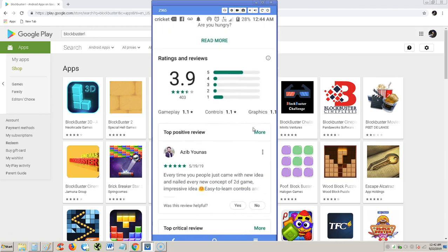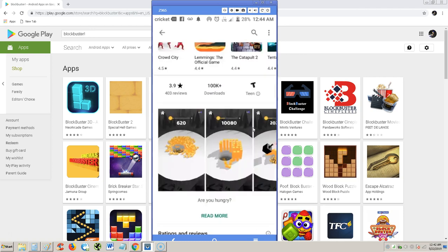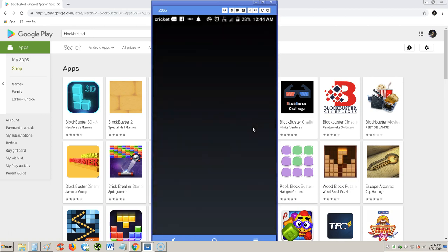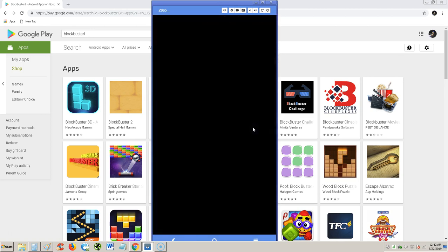Before we jump right in, it's only rated 3.9 stars out of 5. So that tells me it's not really that fun, but we're going to go ahead and take a look at it anyway. Without further ado, let's go ahead and open it and see what it's all about.